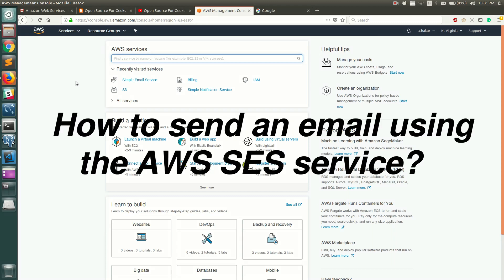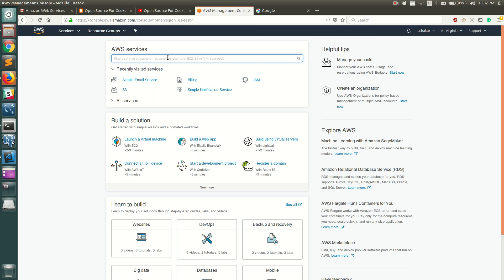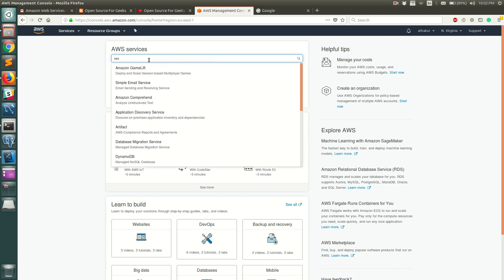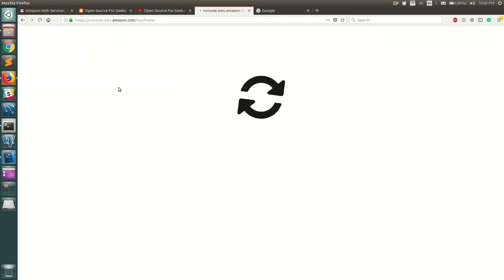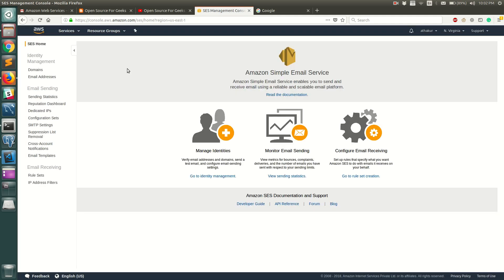Hello everyone, welcome back. In this video I'm going to show you how to send an email using AWS SES service. I have logged into the AWS console. Once you have logged in, you can go to the AWS SES service — you can see it right here since I had visited it recently — or you can search for it in the search box and go to Simple Email Service.